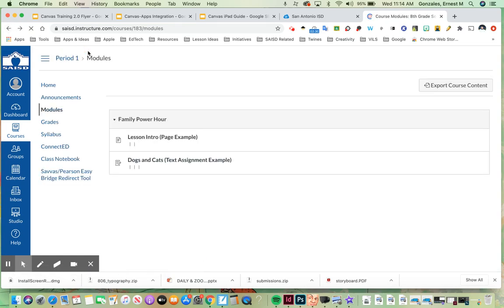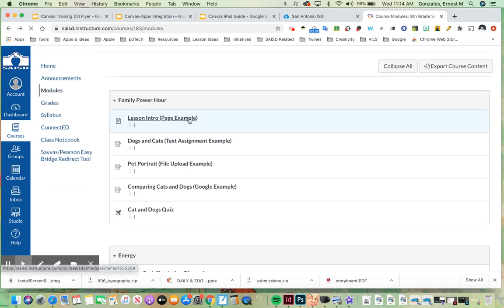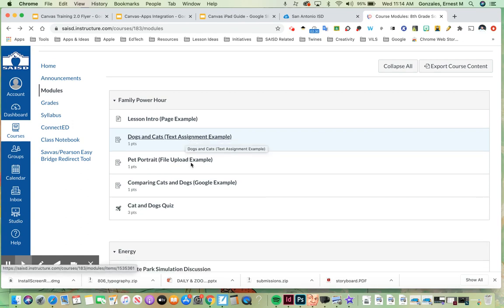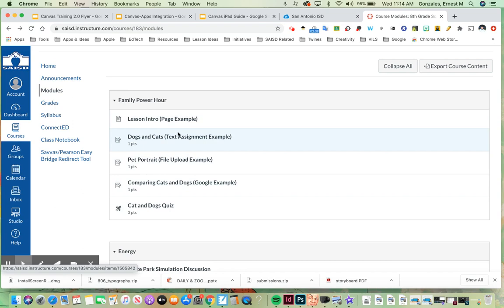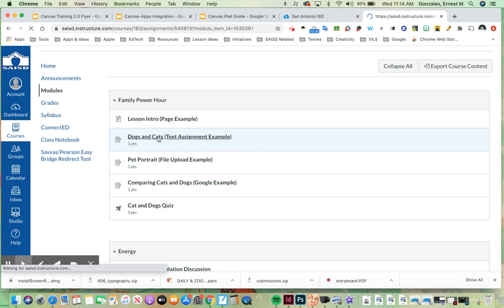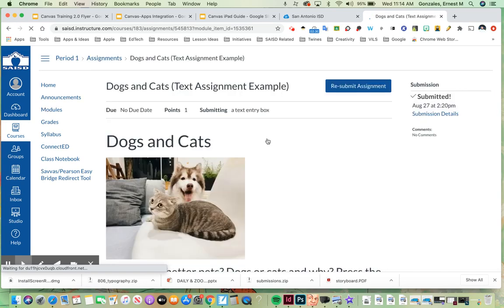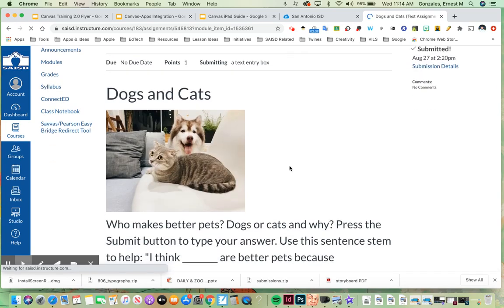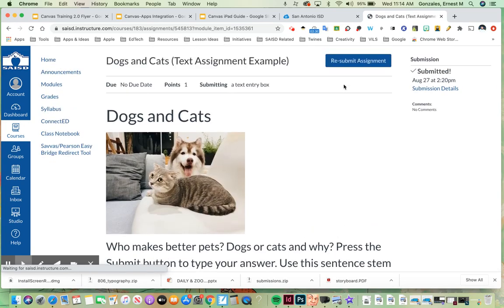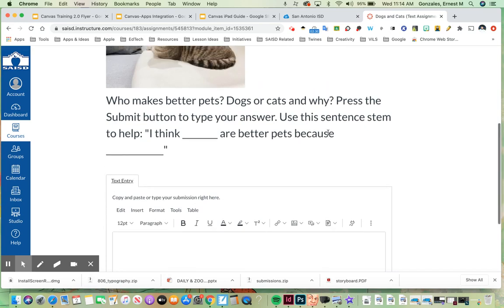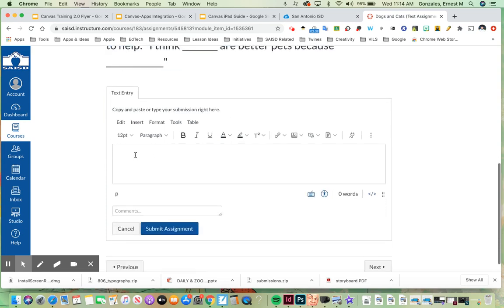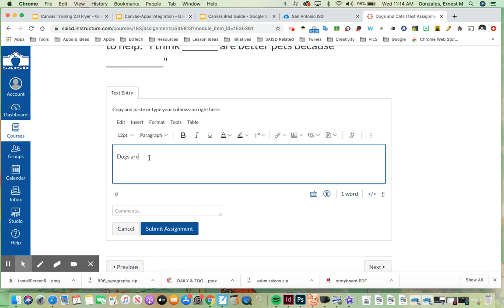In addition to pages you will also have assignments and quizzes and links as other types of resources that can be put into a module. Let's take a look at this assignment here called dogs and cats. This is going to be an example of a text assignment. So the key thing here is that students press submit in order to be able to do their work. In this case it's a question a simple question who is better pets dogs or cats. So I have a text box here and I can say dogs are better because and put the rest of my answer in there.